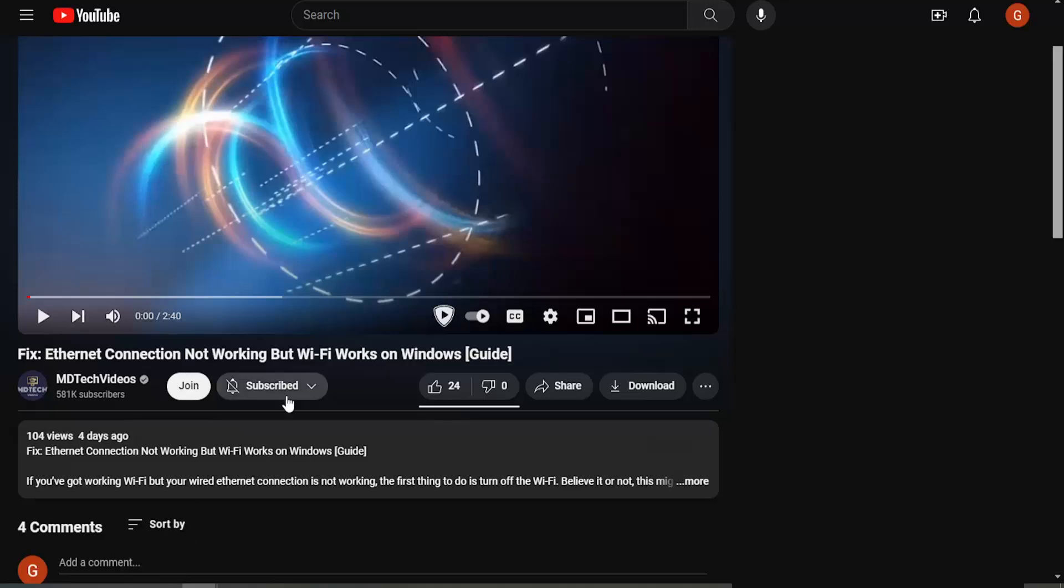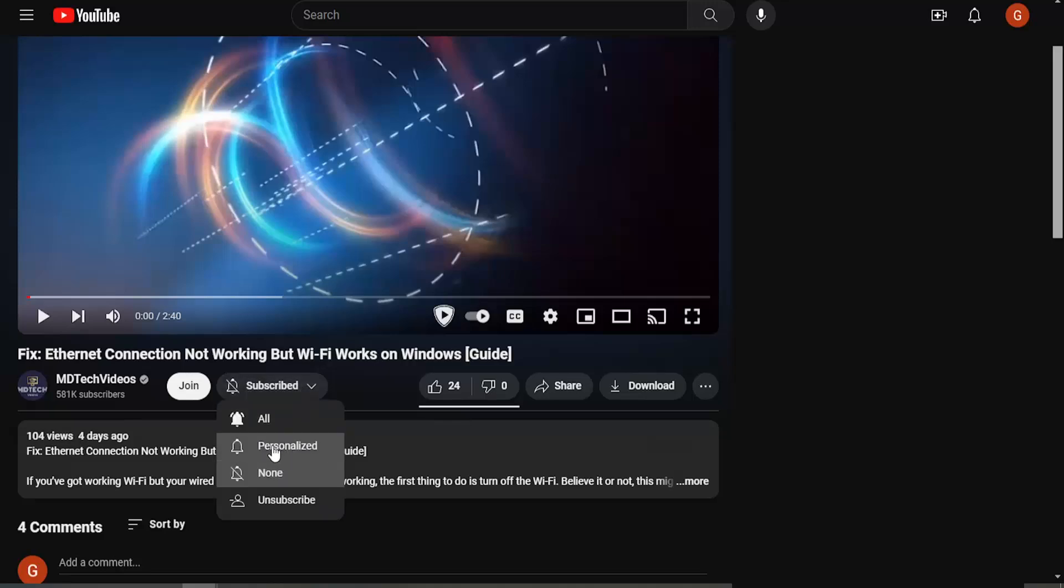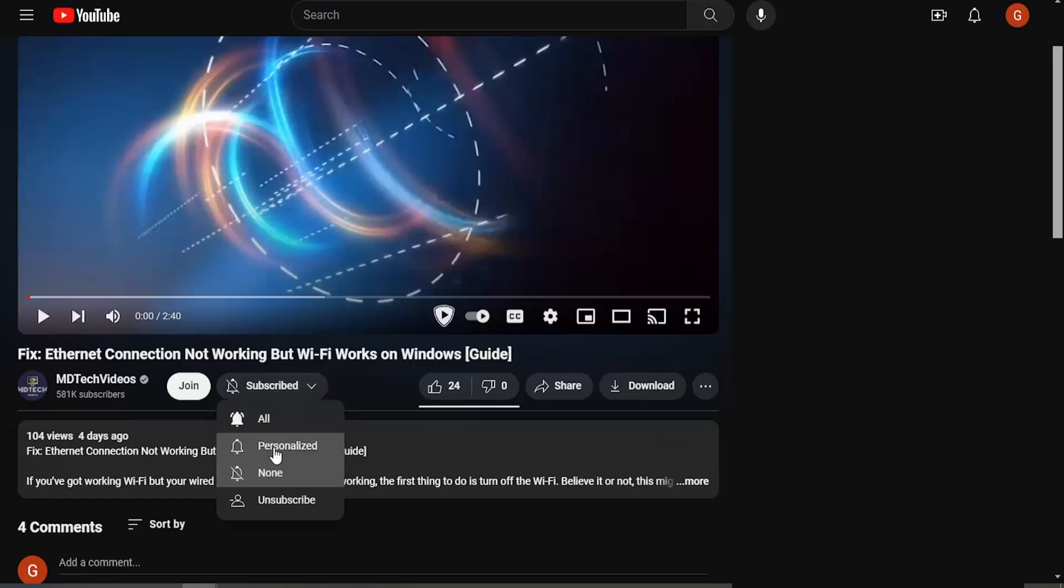And if you wanted to re-enable notifications at some point while still being subscribed, you can click on the drop down arrow and select personalized or all as well. So it'll just change your frequency by which you receive notifications.